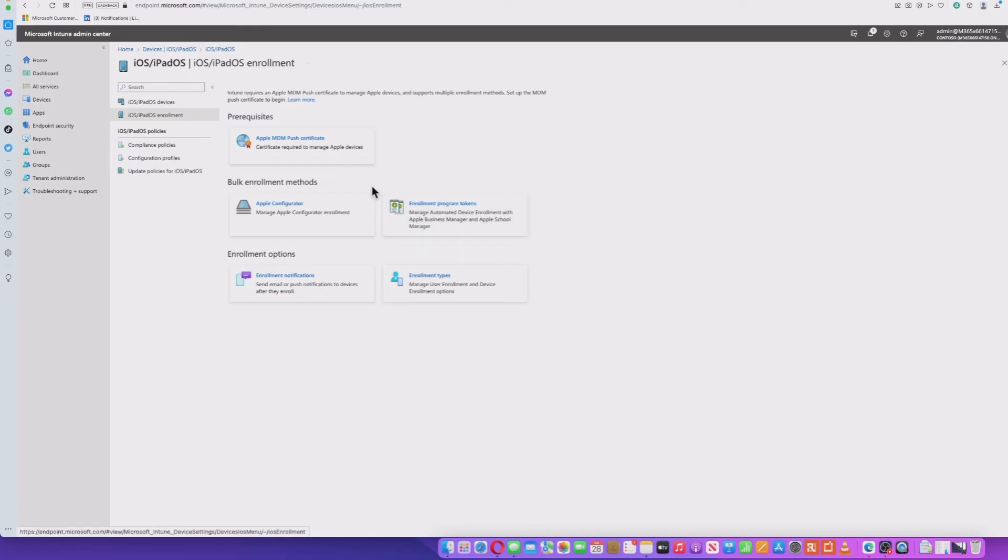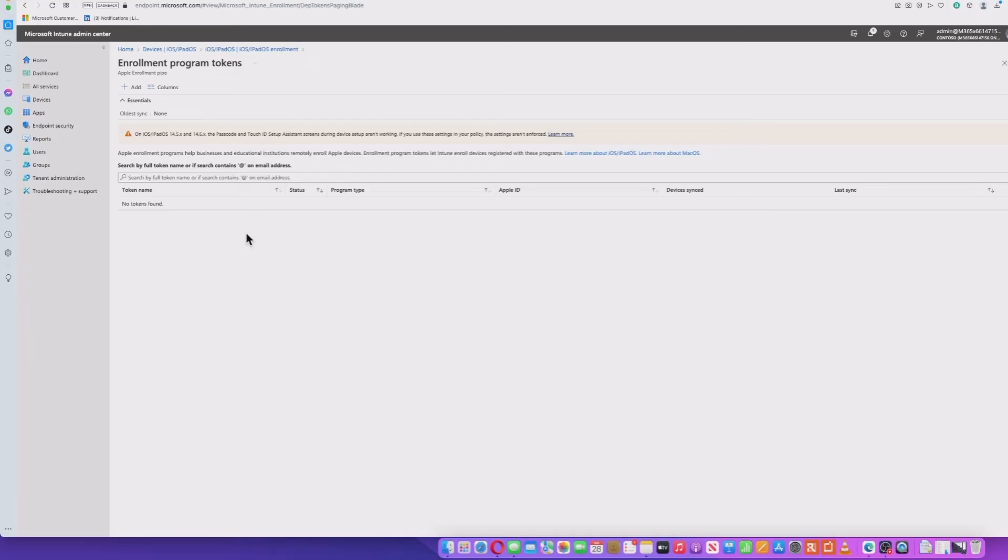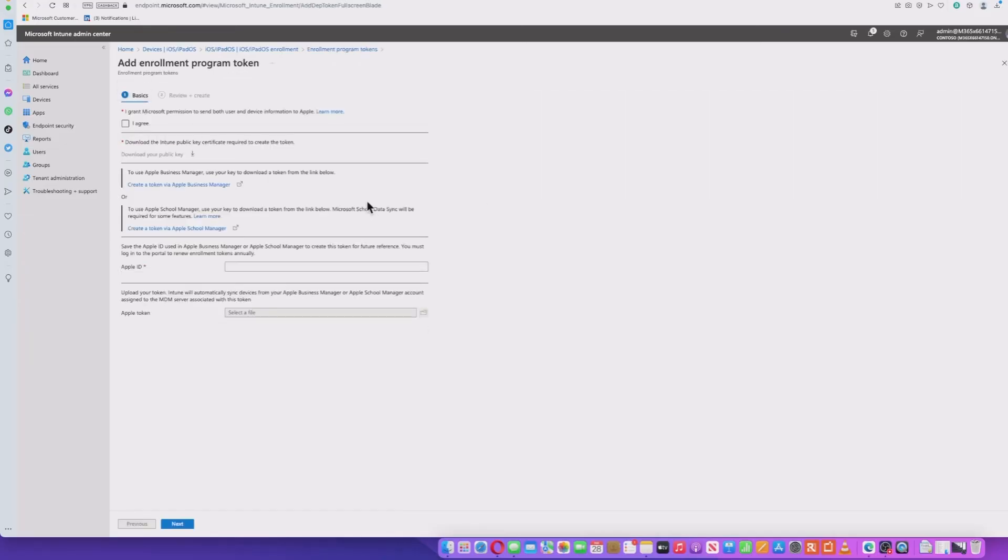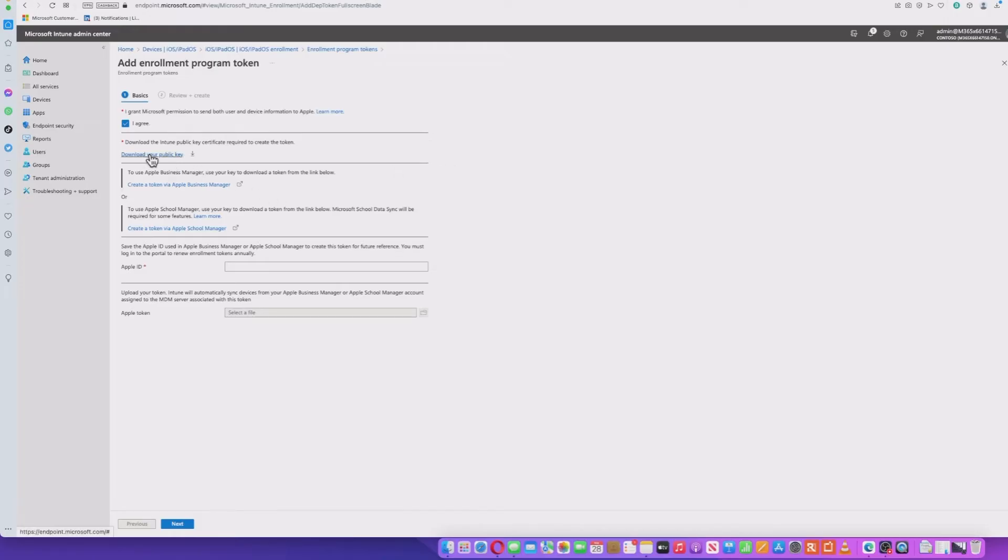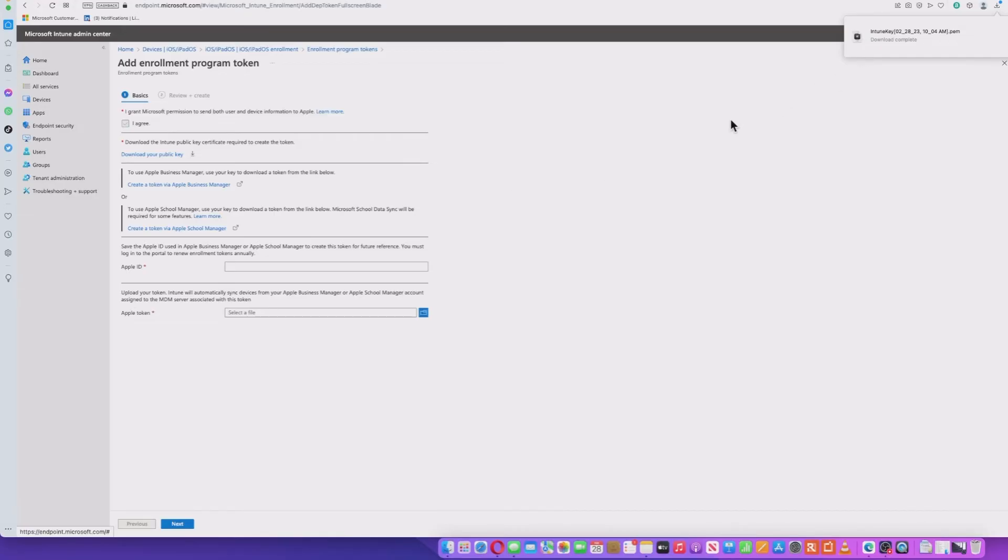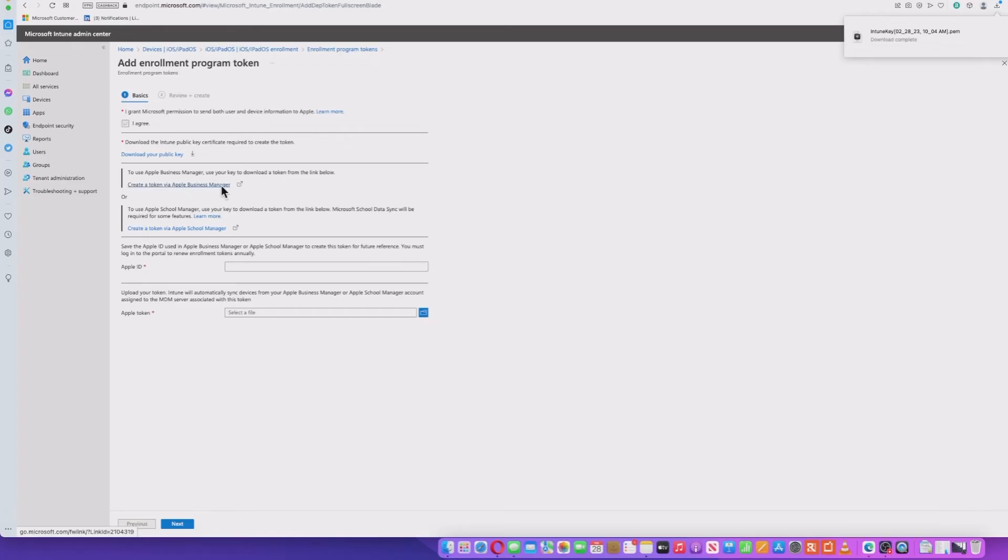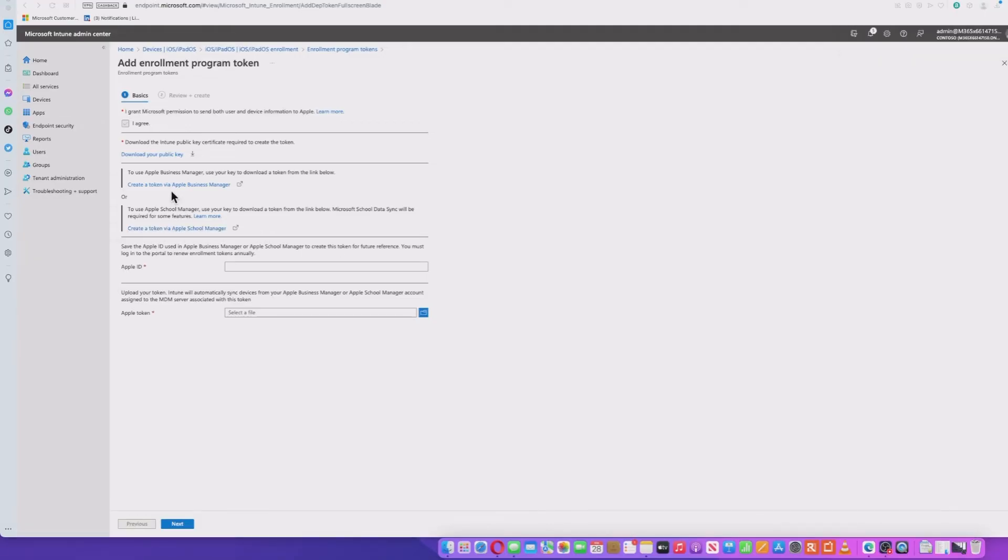So what we need to do is create an enrollment program token. I don't have any in here at the moment. So I'm going to go ahead and add. I need to grant permission, grant Microsoft permission to send user and device information. I'm going to go down and download your public key. This is specifically for this token, remember? So keep an eye on that. That's a .pem file. And the next thing I want to do is go ahead and create a token via Apple Business Manager. Like I said, we'll switch between the two. If you've got Apple School Manager, you would click on this link here.